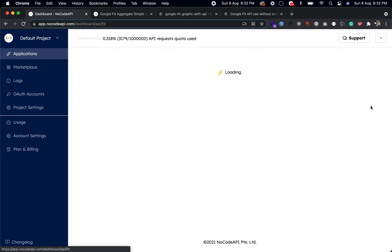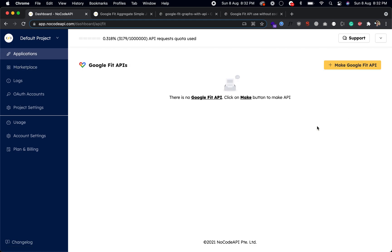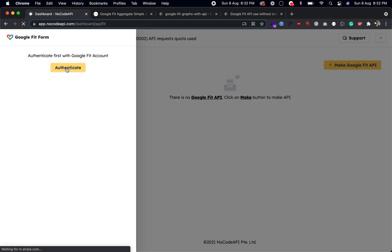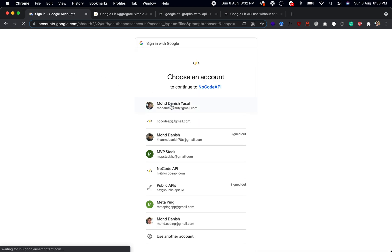Click on Use This, click on the button Make Google Fit API, and you have to authenticate with your Google Fit account. So click on this button, choose the account you're using for your Google Fit.